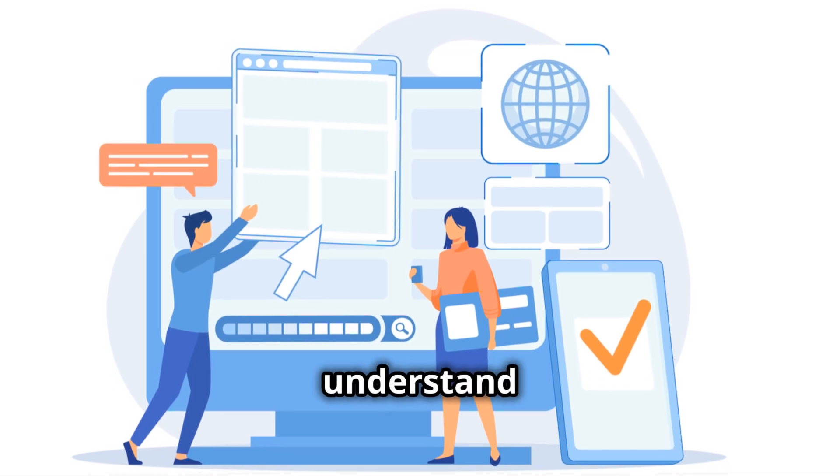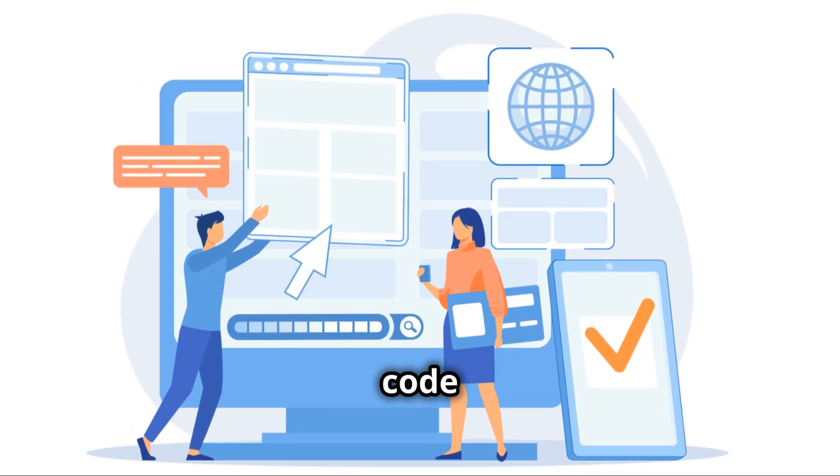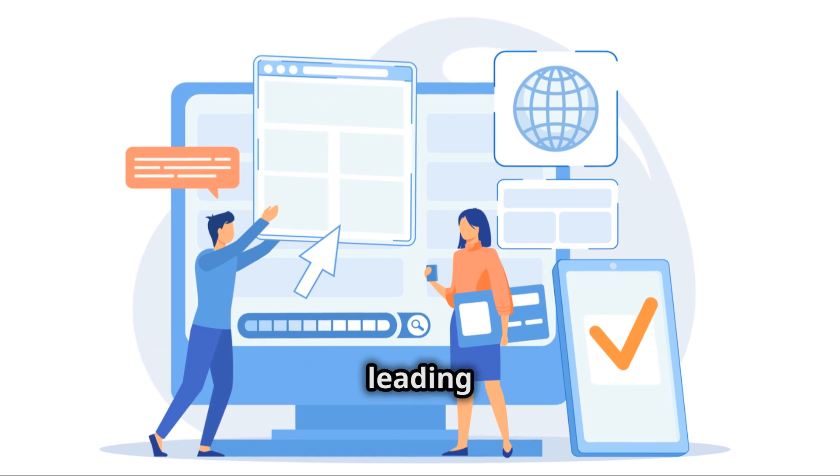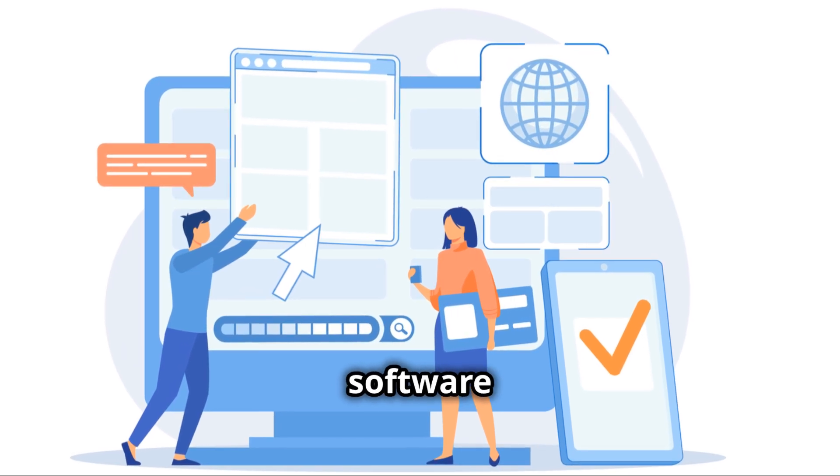It helps them understand how their code impacts CPU performance, leading to more efficient and effective software development.